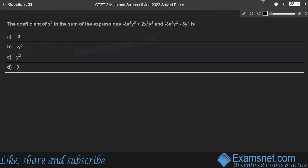Question 38: The coefficient of x squared in the sum of the expressions minus 3x³y² plus 2x²y³ minus 5y⁴ is what?